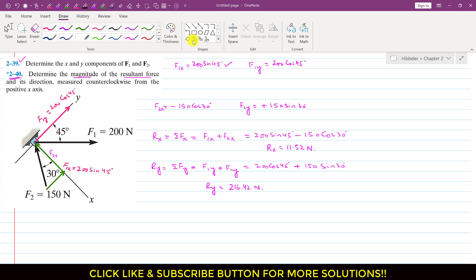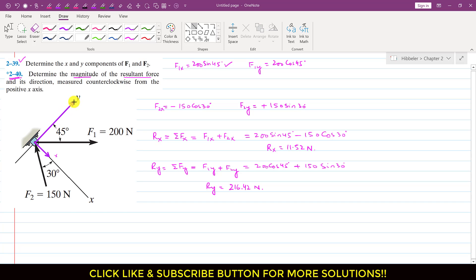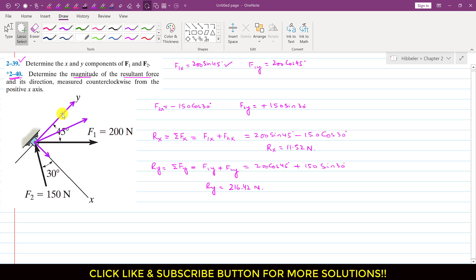Now let me draw the Rx and Ry components of the resultant. Rx is positive and acting in the positive x direction — this is 11.52. Ry is also positive, acting in the positive y direction. If we add Rx and Ry by the head-to-tail rule, they give us the resultant acting in this direction. This is the resultant, with Ry on one side and Rx on the other.